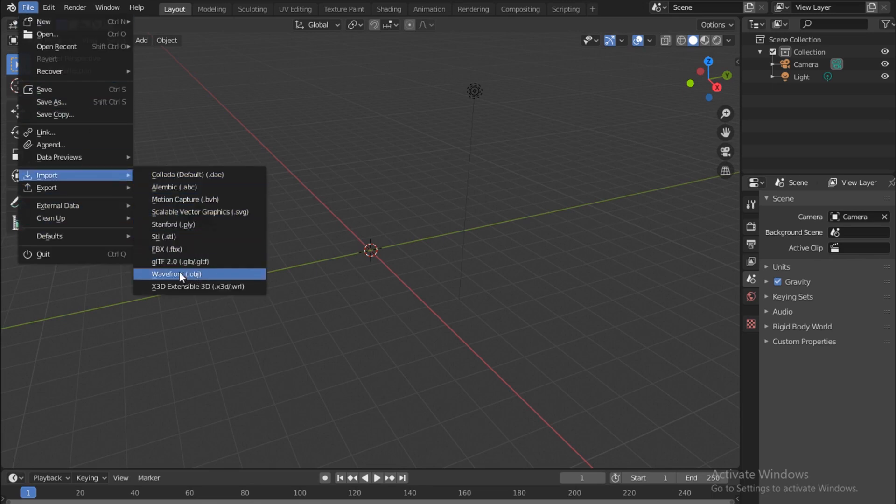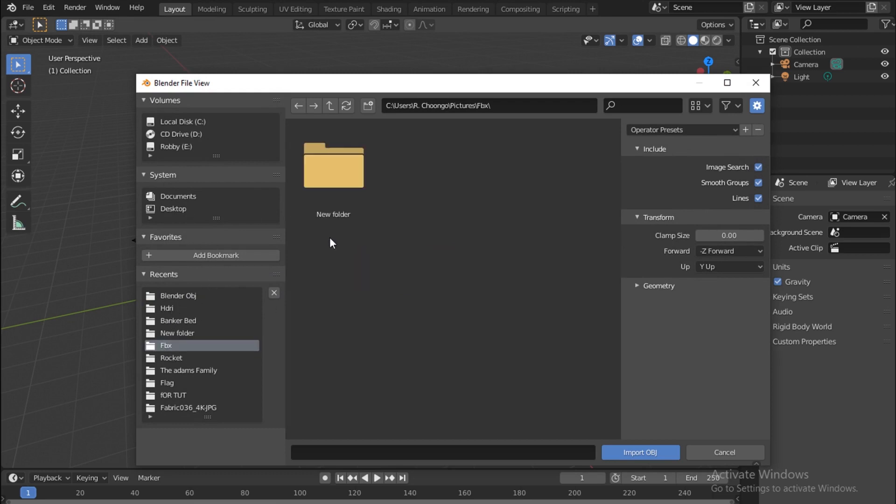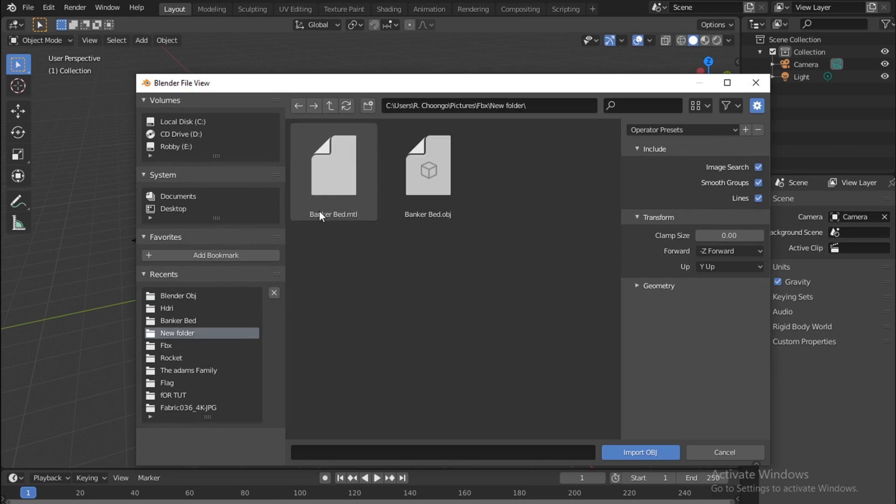Here we want the Wavefront OBJ, so click this and now just go where you saved your object. I have a folder here called FBX, where I made a new folder.